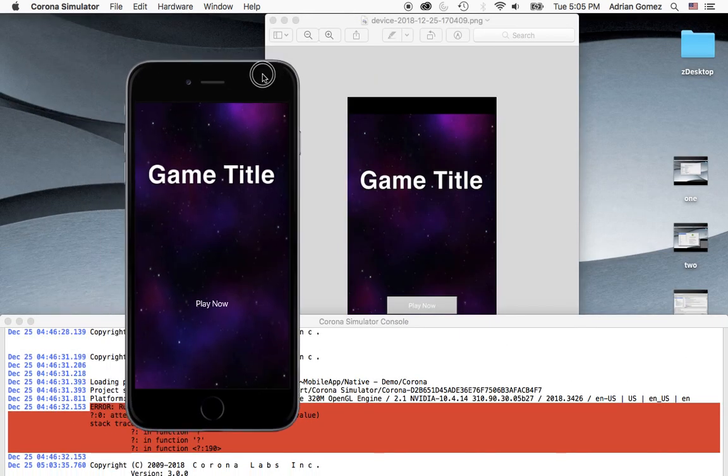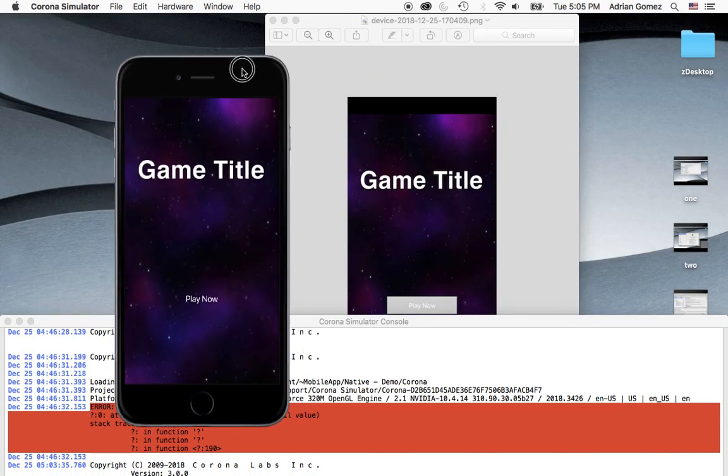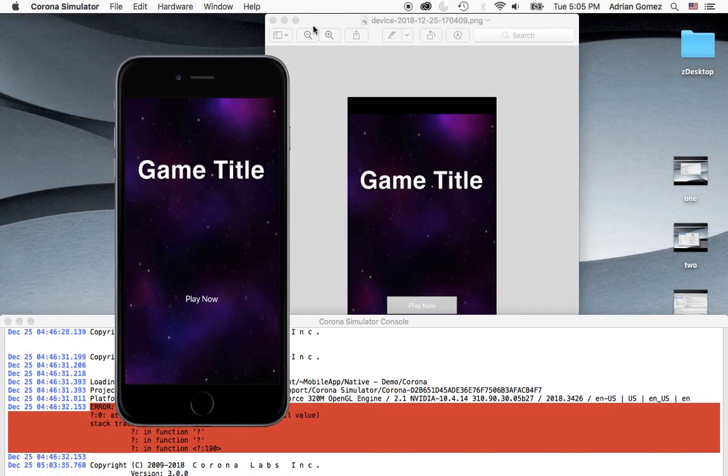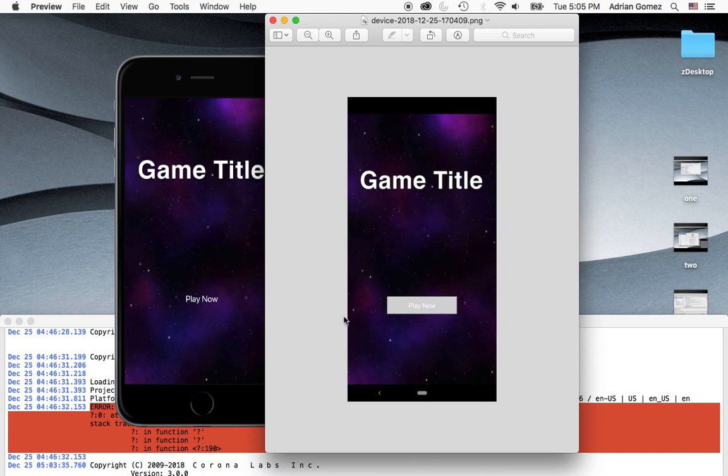I mean, not a screenshot, but the actual Corona simulator. And that's how it looks like. So it's pretty easy to create native builds for Corona as long as you don't need any plugins.